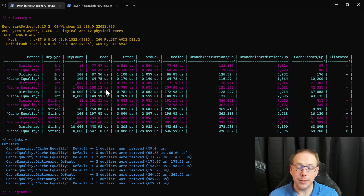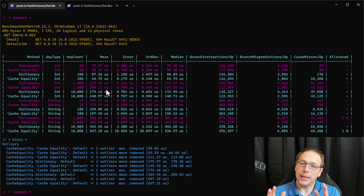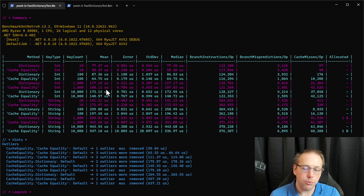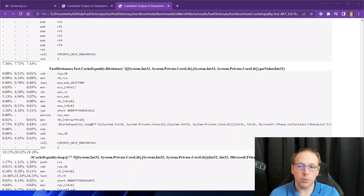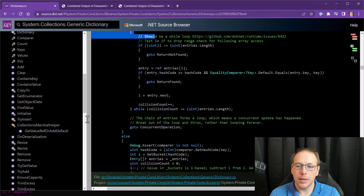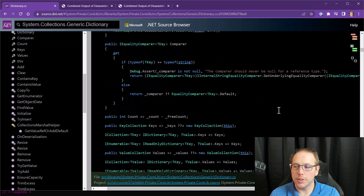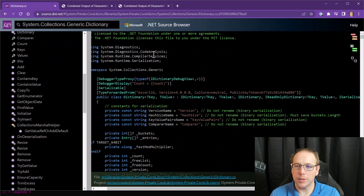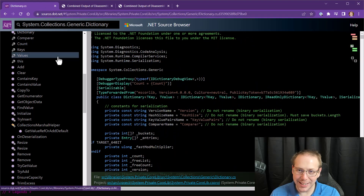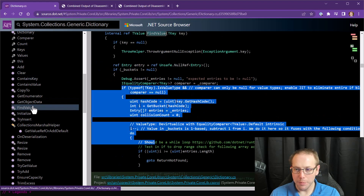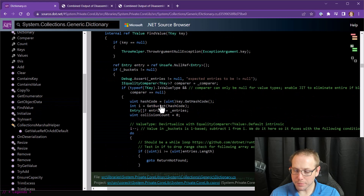Where I went from here is I looked at the .NET dictionary source some more and drew inspiration from it. I've gone to source.dot.net and looked up System.Collections.Generic.Dictionary, then scrolled down to FindValue. We talked through this a little bit last time.